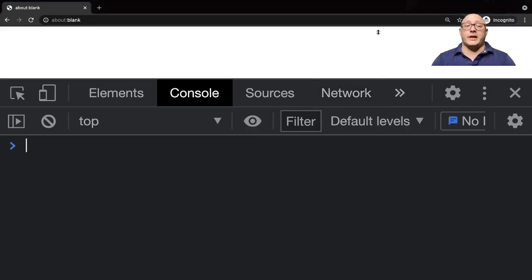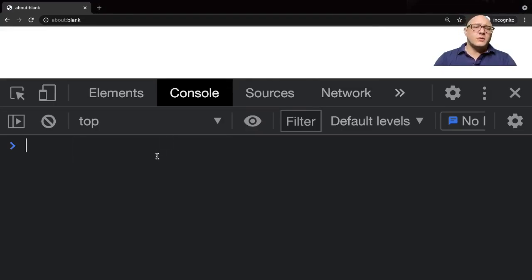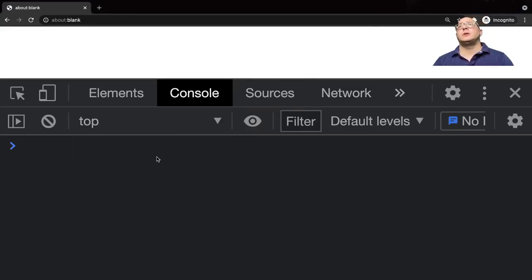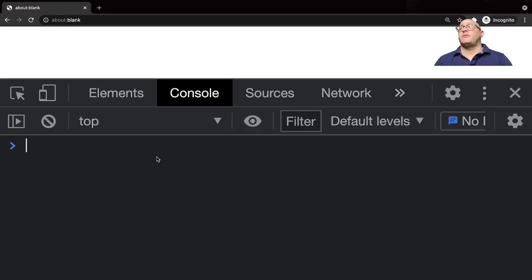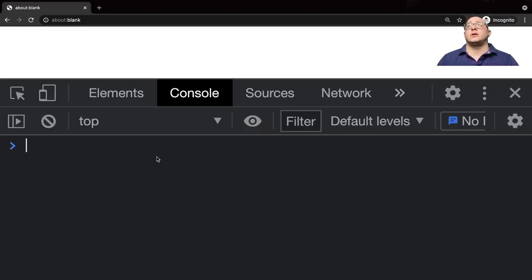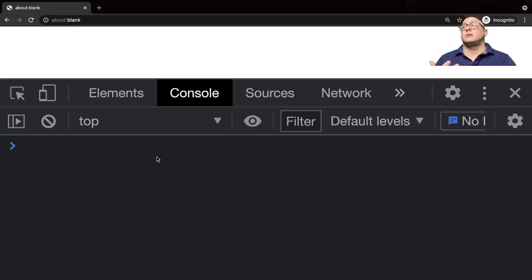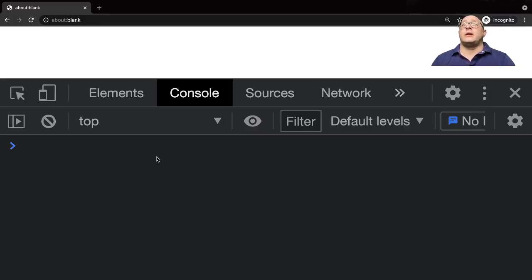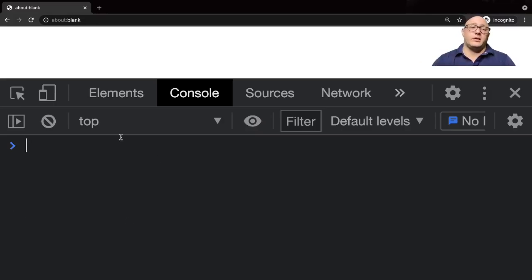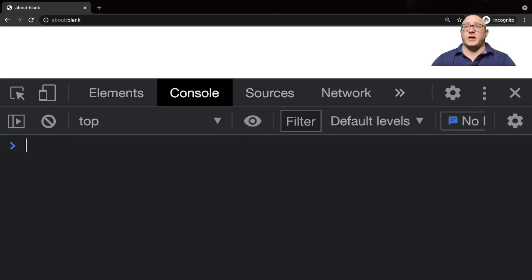First off, why are we wanting to learn JavaScript? JavaScript is probably the most prolific language out there right now in terms of processing for the web. One of the reasons for this is that it's on every single browser that we have. That's why we have this interpreter in this console window where we can directly code JavaScript.